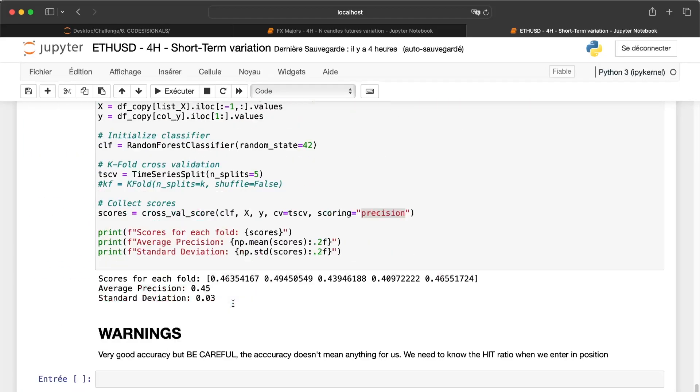And as we can see, we have an average precision of 0.45. So maybe we can have a better strategy with this signal.